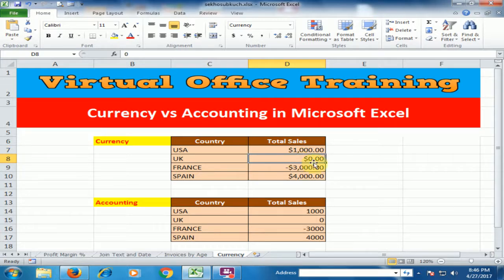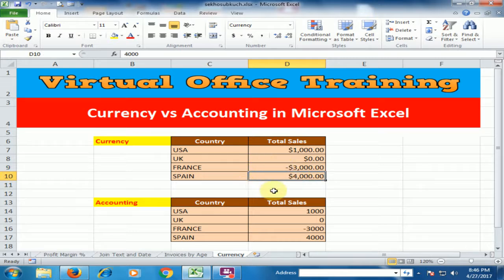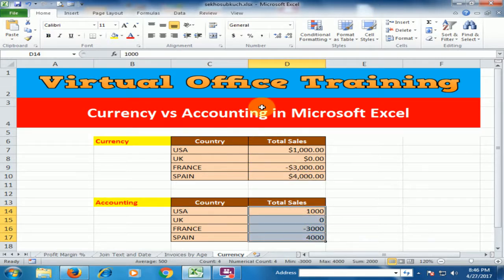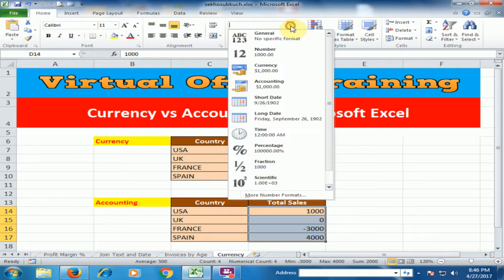In currency format, a zero value displays as dollar point zero zero. A negative value displays the negative sign before the dollar sign. Now apply the accounting format — just select all the values and select the accounting format.